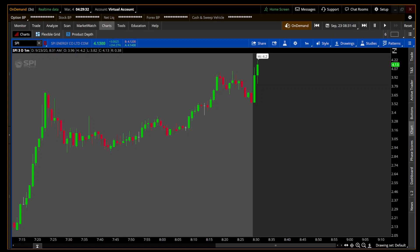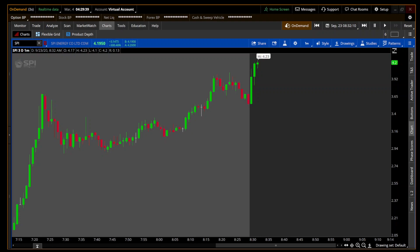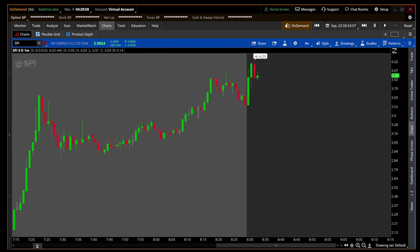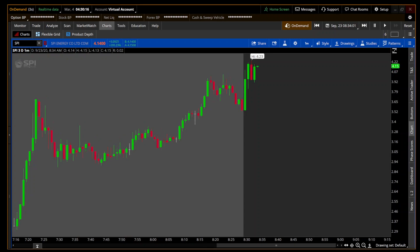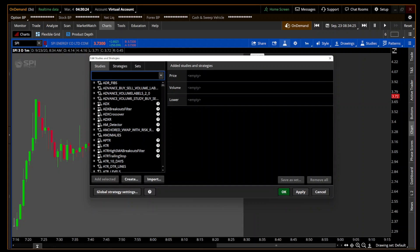Hey traders, Parker again with another indicator. Today I'll be reintroducing you to the consolidation box — but this is the consolidation box redone. This is not my indicator; this is Ben10's indicator. If you haven't gone to their website, it's usethinkscript.com. There's a community of traders with a forum, a lot of different indicators, concepts, and ideas. I go there and find different things, and this is one I've redone — Ben10's consolidation box.